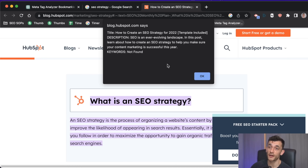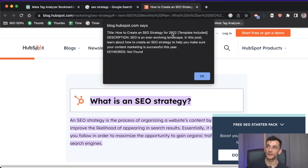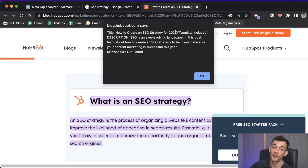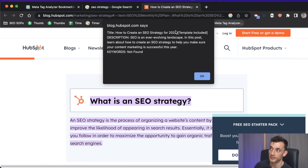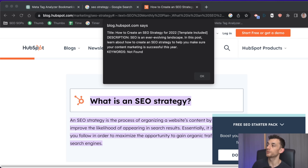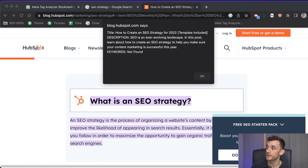The keyword meta tag isn't really relevant anymore, but just by looking at the title and description you know what's working for a competitor. For example, if a competitor has a 2022 article and you create a 2023 version with a more clickable description, there's an opportunity to outrank them — ignoring factors like backlinks. This meta tag analyzer helps optimize your SEO, improve search visibility, and gain insights into competitor strategies.